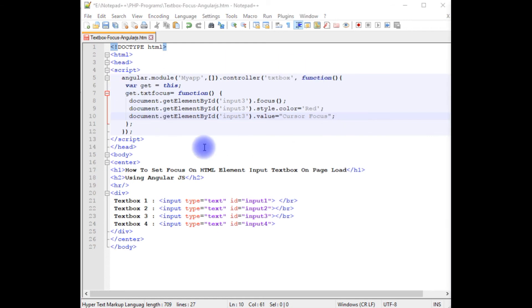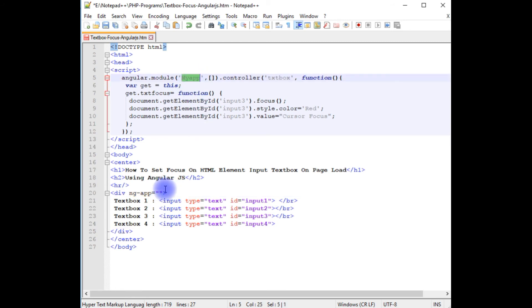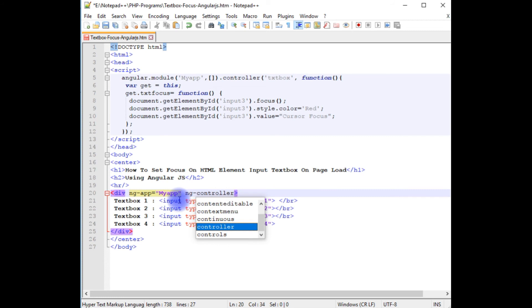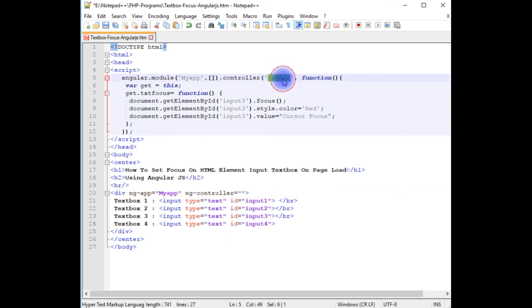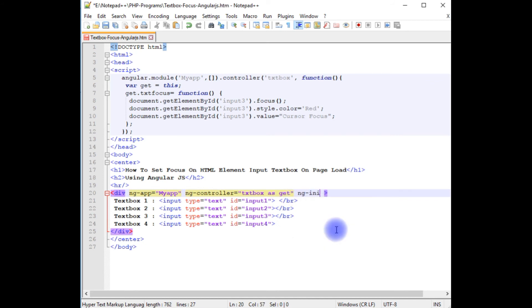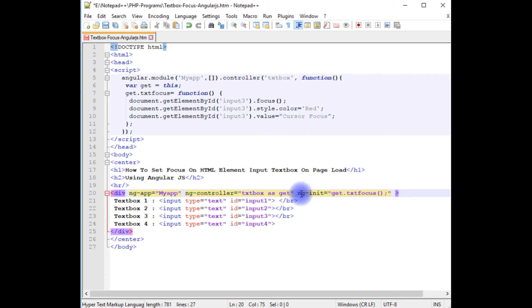Up to now we have just finished the Angular script. Now we need to add the Angular script into this div container. ng-app which takes myapp. Copy this one. ng-controller name. The controller is textbox. As get.textfocus function. After adding the ng-app controller and init functionality to this div.